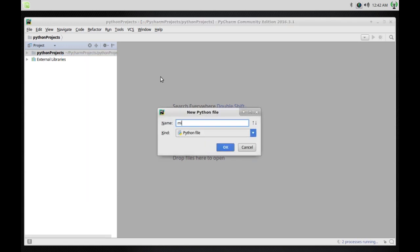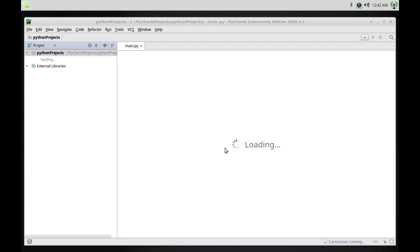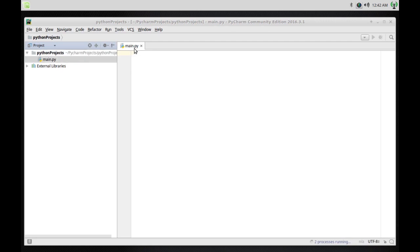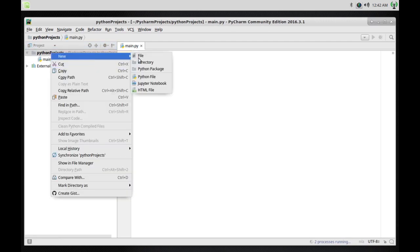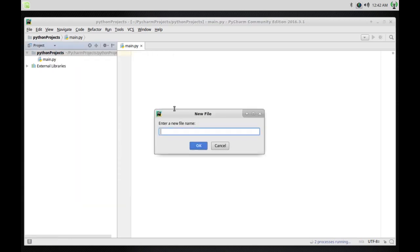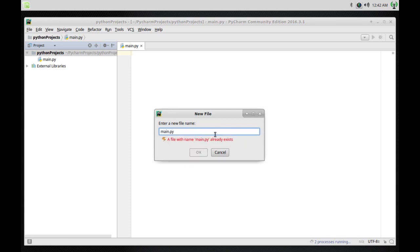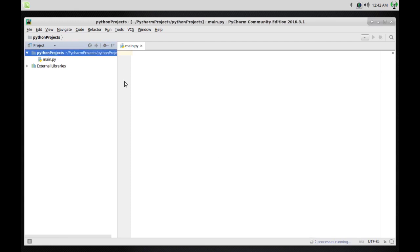I'm going to call this one main. You don't have to put the .py extension because it's automatically included. As you can see, it's main.py. You could also go to new file and name it main, but then you'd have to give the .py extension manually. I prefer to do it the first way.